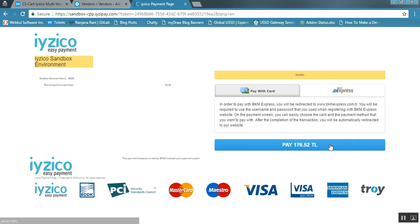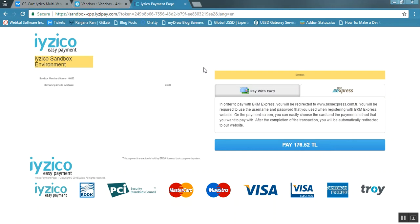For BKM Express payment, the customer can click on that option and pay directly via BKM. This is how customers can pay at your store via iZico. Once the payment is done, the vendor will be able to view this payment under their accounting section. When the admin completes the transaction to the vendor's bank account, the vendor receives the amount in the bank account for which they submitted their details.